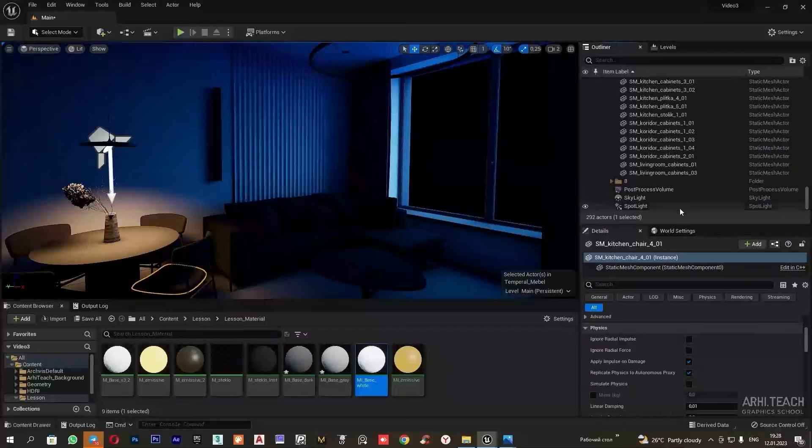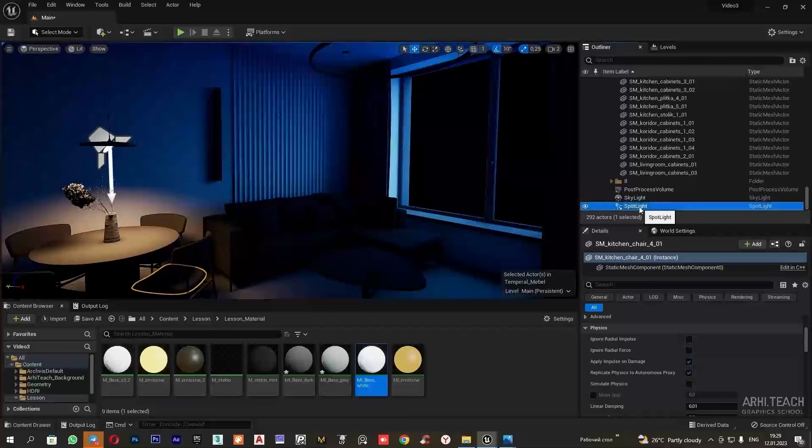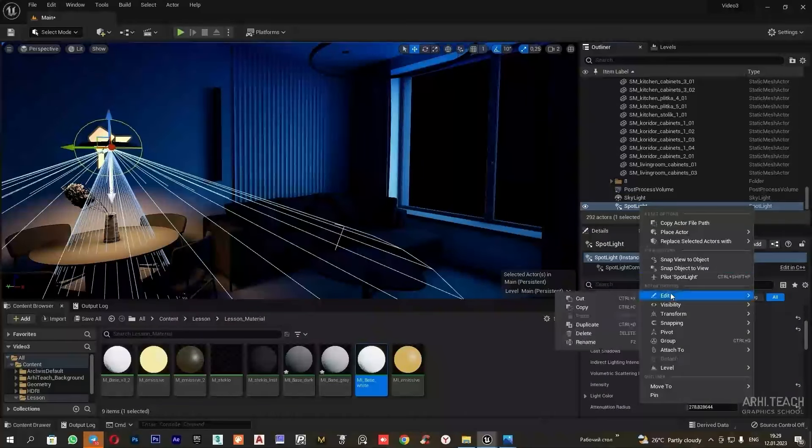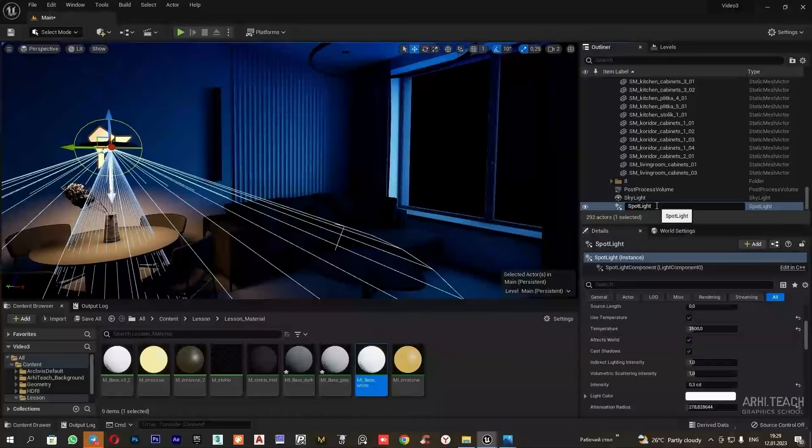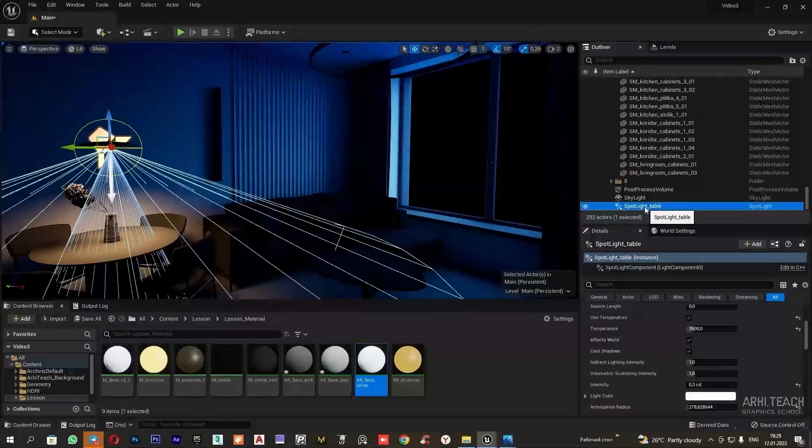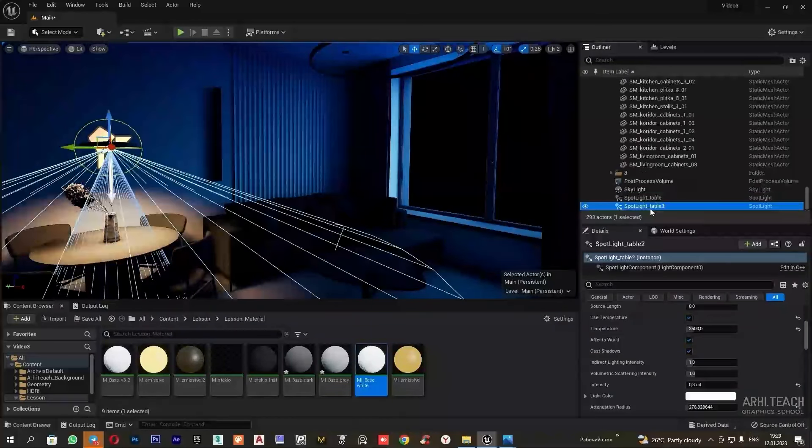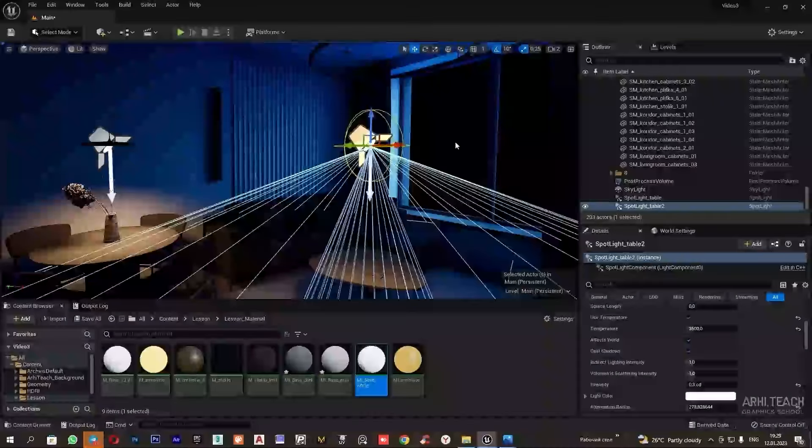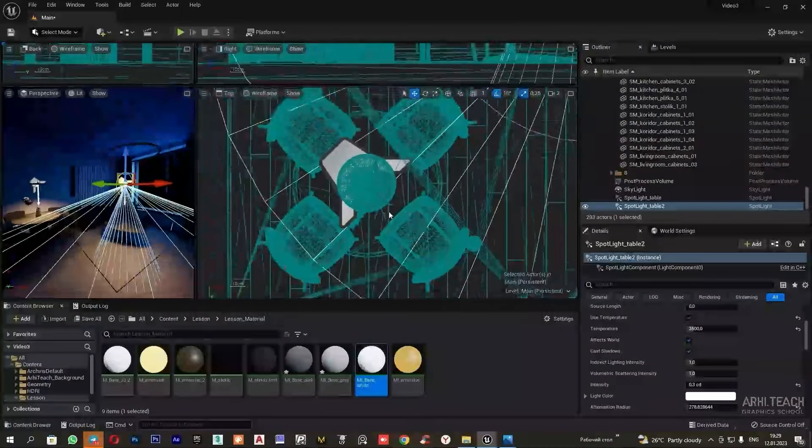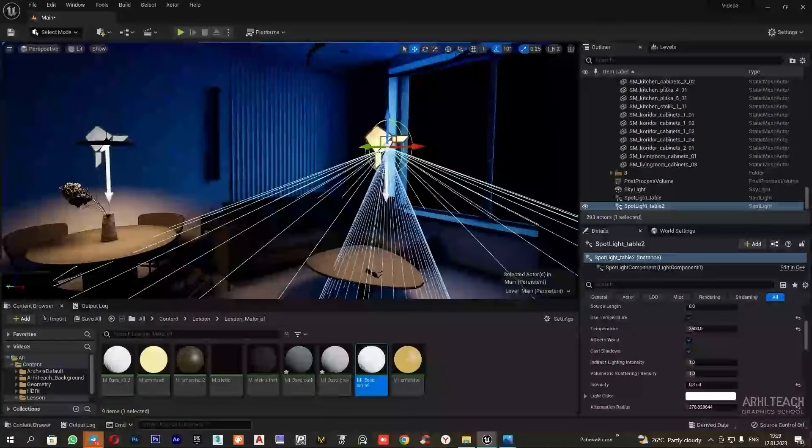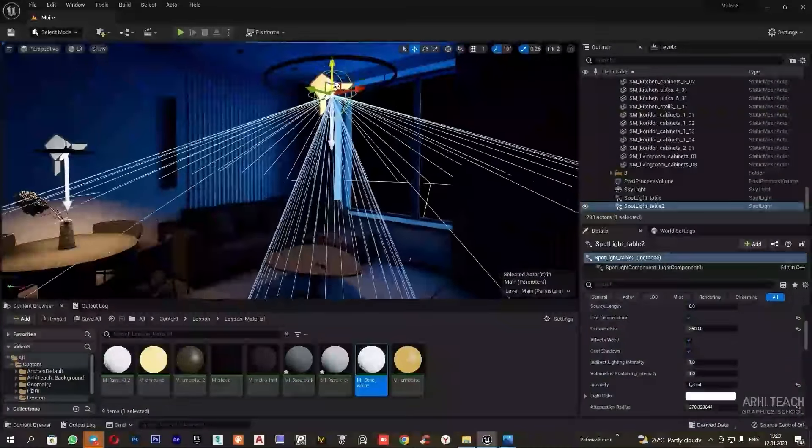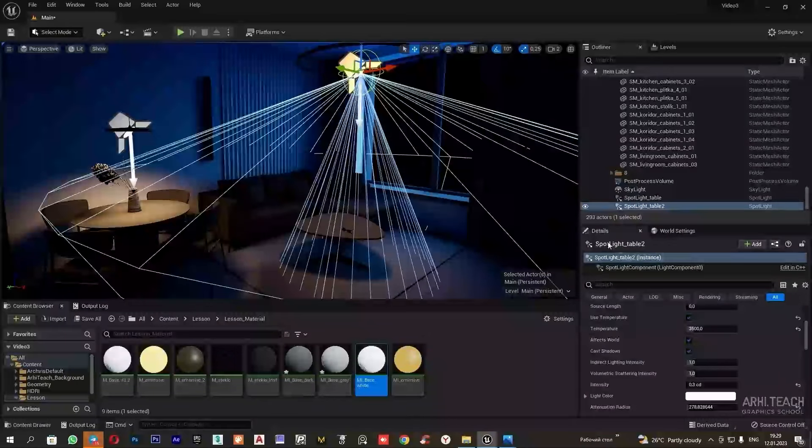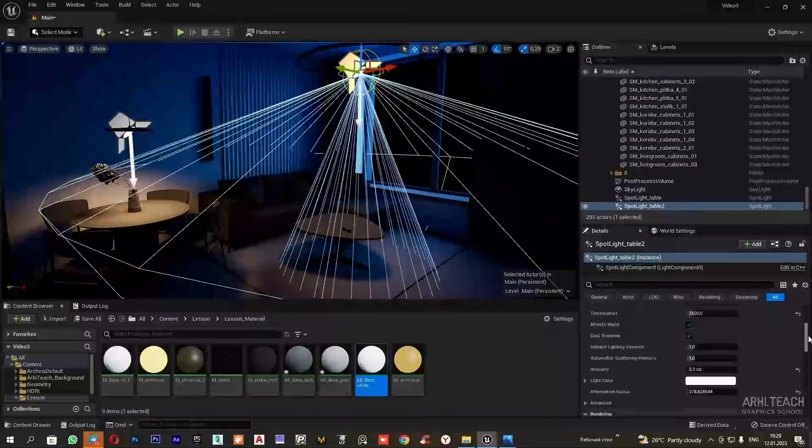To avoid confusion, I will rename the spotlight. Then I can copy and paste it. Ctrl C and Ctrl V. And already move it under the chandelier. I will configure it in the same way.